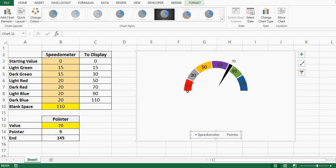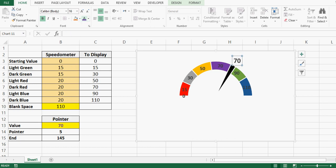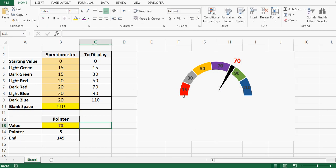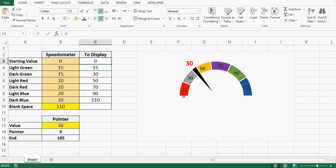I delete the non-required data points and the legend, and we are ready with the speedometer chart. We can format as required — make it bold, increase font size, change font color. Let's test it: if I change 70 to 30 and press Enter, the speedometer chart is perfectly working. By using these small tricks we can create a professional speedometer chart for a dashboard. If you like this tutorial please subscribe, and for any questions write in the comments — I'll respond as soon as possible. Thanks for watching.